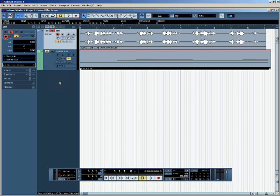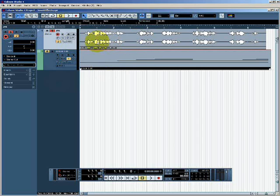In this tutorial we're going to have a look at applying insert effects to tracks in Cubase. The project I have open here has two tracks: one audio track and one VST instrument track. The audio track has a sample of John F. Kennedy which sounds like this.